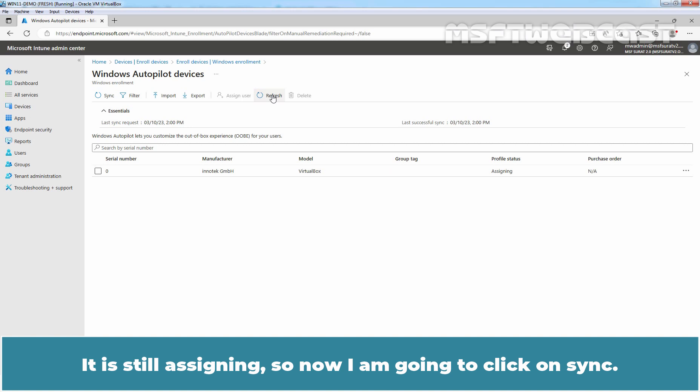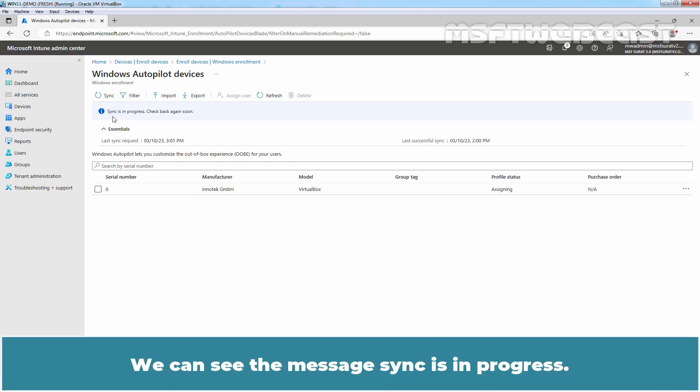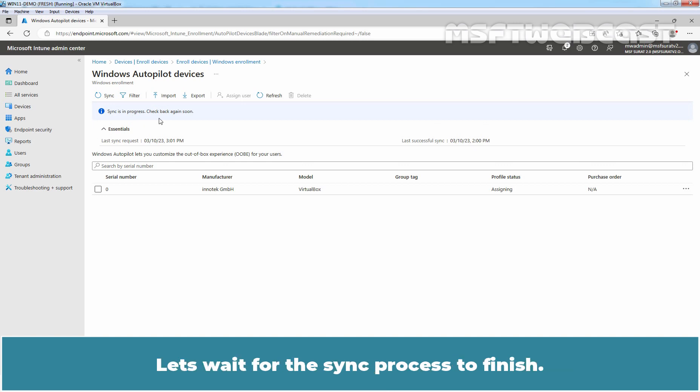So, now I am going to click on Sync. We can see the message Sync is in progress. Check back again soon. Let's wait for the sync process to finish.